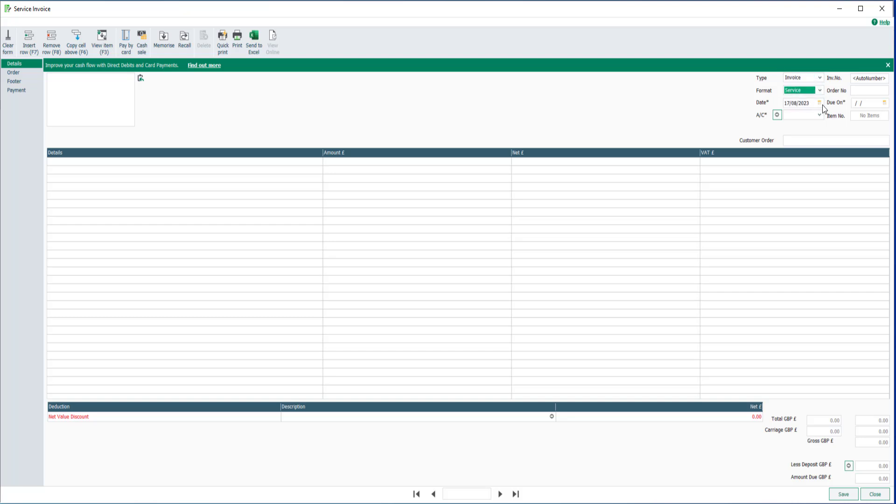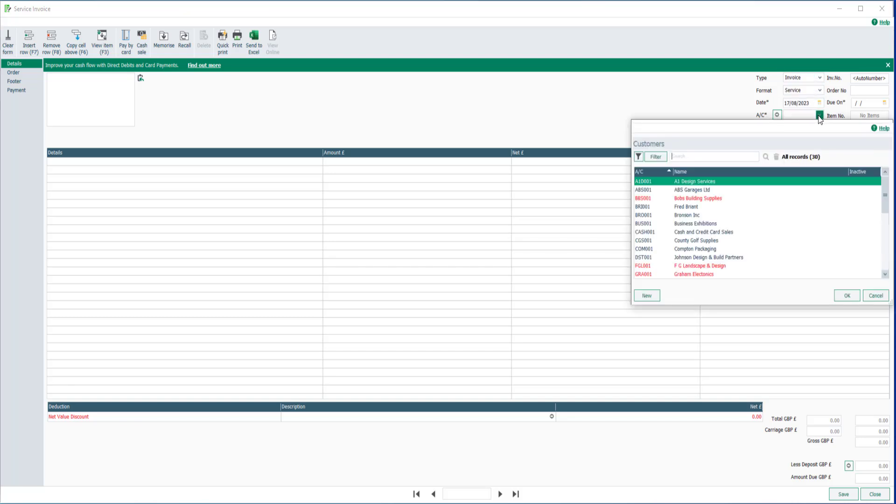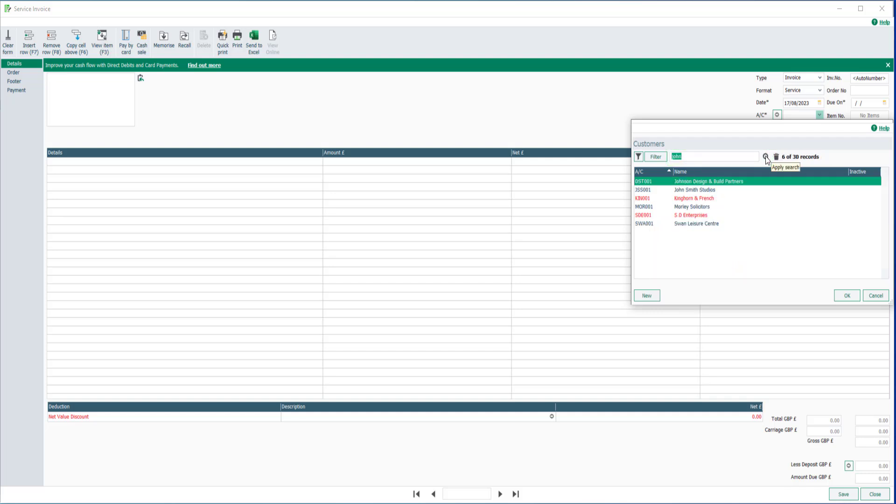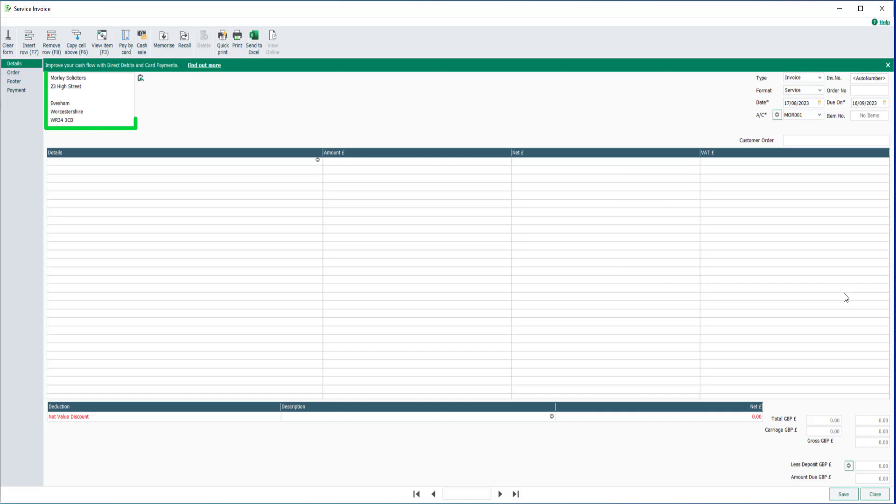Select your customer from the drop-down list and click OK, or use the search box to help you find the customer instead. For example, if I entered John then click search, any customer records containing the word John appear here. Once selected, their address is pulled through from the customer record.